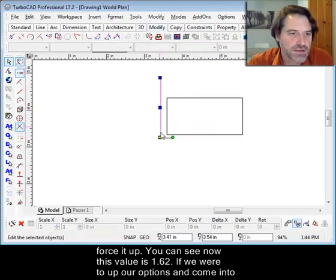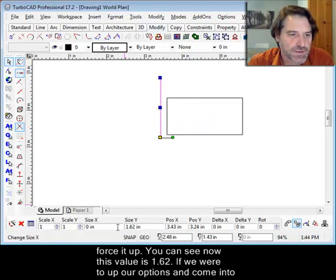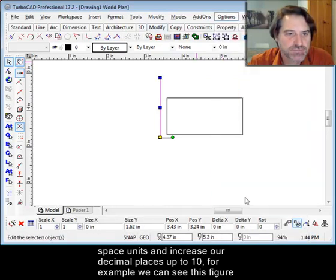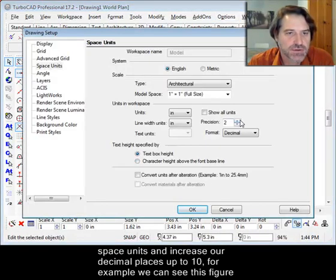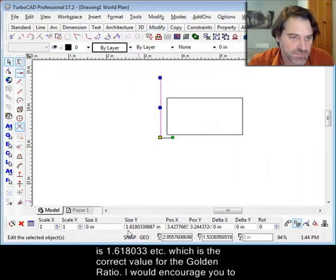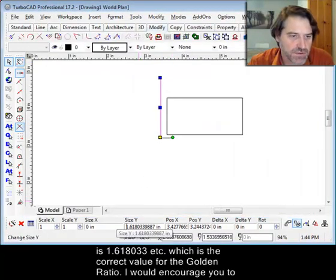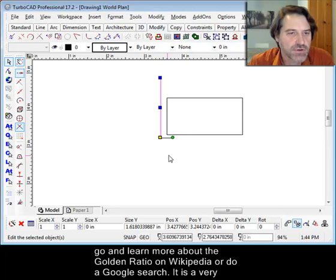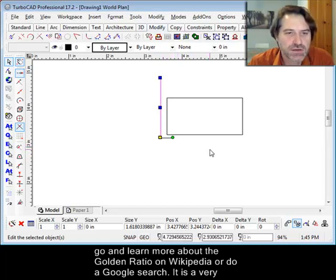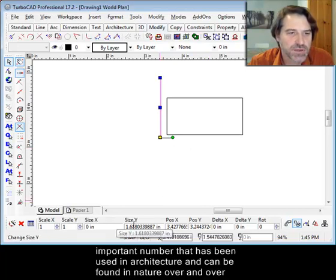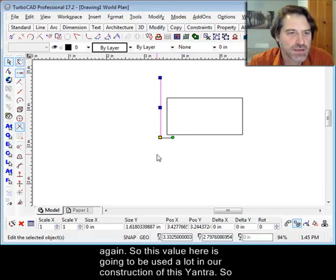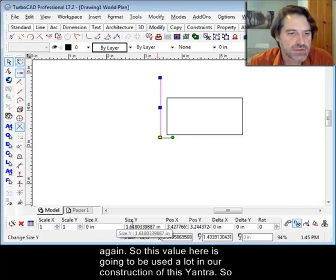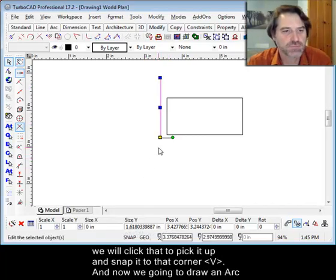You can see now this value is 1.62. If we were to go into Options and come into Space Units and increase our decimal places up to 10, for example, we can see that this figure here is 1.618033, etc., which is the correct value for the golden ratio. I'd encourage you to go and learn more about the golden ratio on Wikipedia or do a Google search. It is a very important number that is used in architecture and found in nature over and over again.